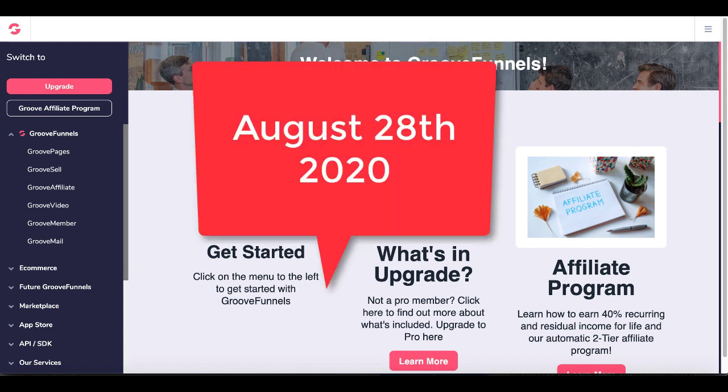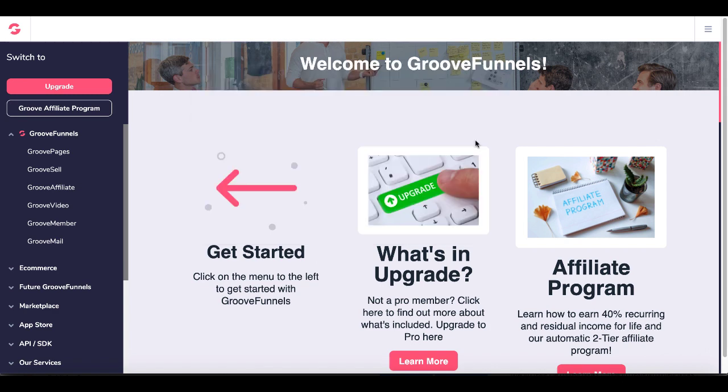This is August 28th, 2020. Inside of GroovePages, we now have the import URL feature as well as the drag and drop element resizer.